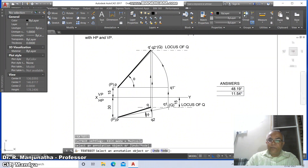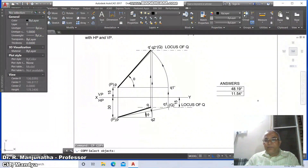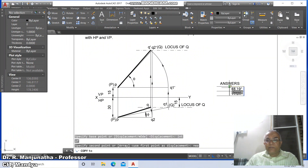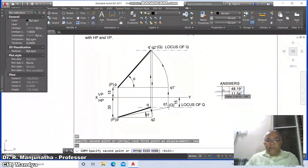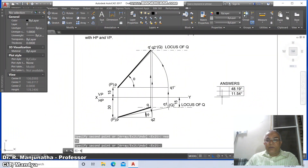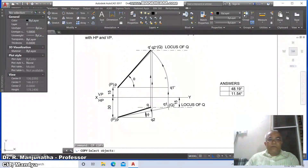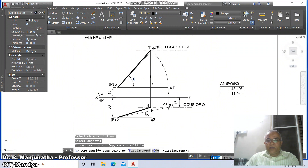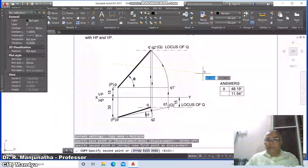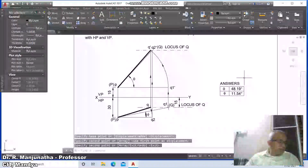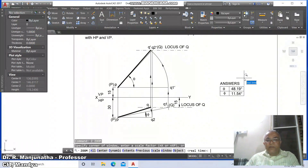11.54 degrees. Then go to copy, select this, take intersection point to nearest point on this and nearest point on this. Then go to trim, trim between these two. Then go to copy, select this, remove the ortho mode, and type 'theta' here and similarly 'phi' here. This is how you create the drawing, then go to zoom previous.